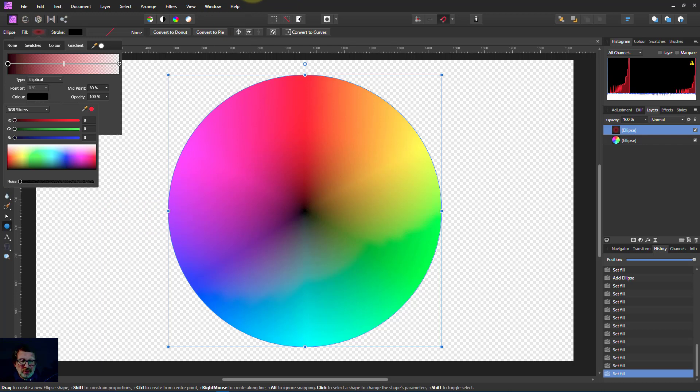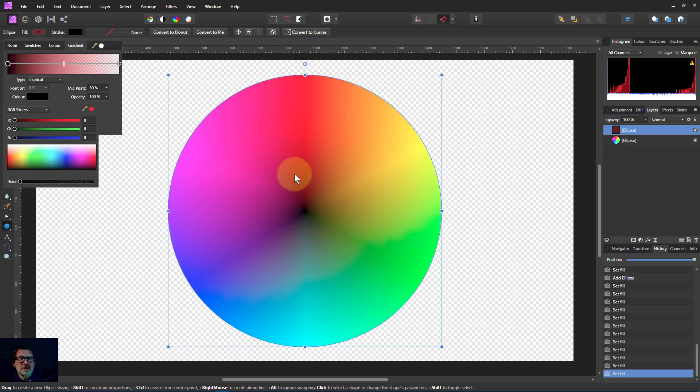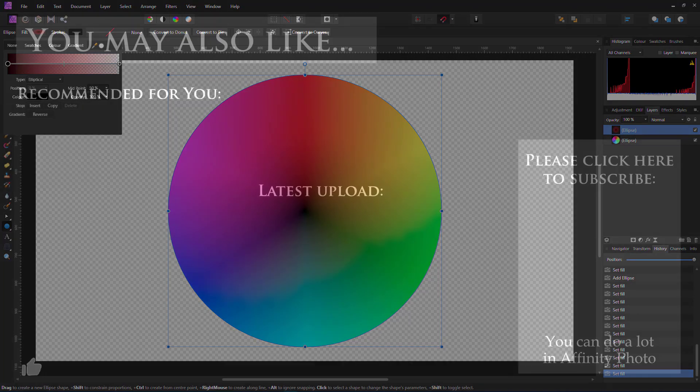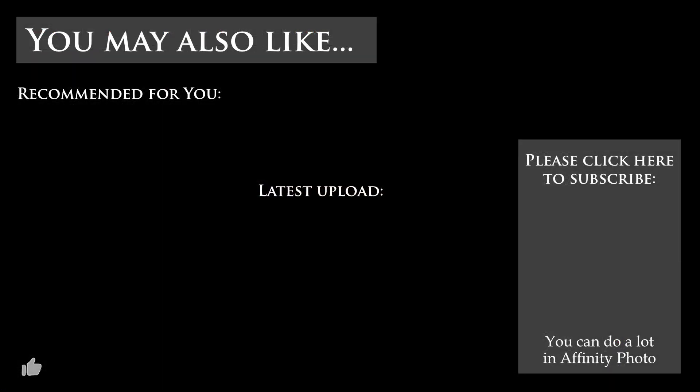So anyway, that's about it for now. Simple way of using the conical gradient and creating yourself a useful color wheel. Thanks very much for watching.